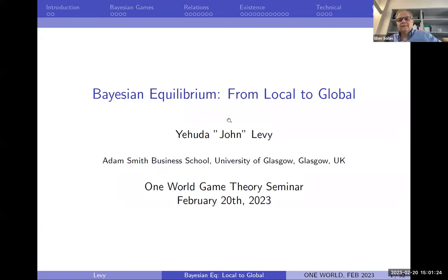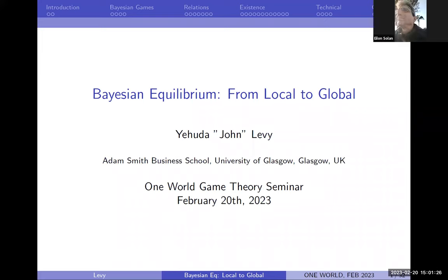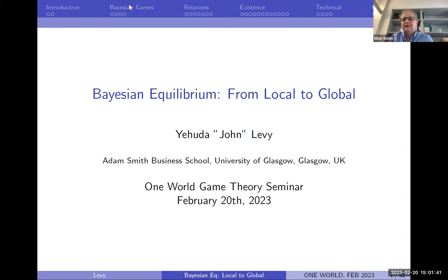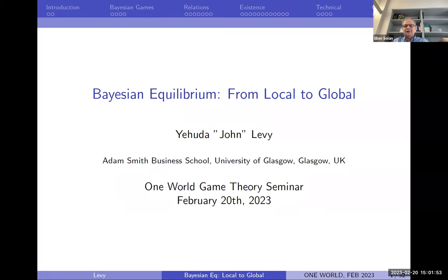Welcome everyone to another one of our exciting One World Game Theory seminars. Today our presenter is a close friend and wonderful person, Yehuda John Levi. John completed his PhD at the Hebrew University of Jerusalem, where he was also given a prize for his PhD work. He later did a postdoc at the University of Oxford and is now at the University of Glasgow, which is still in Scotland, still in the UK.